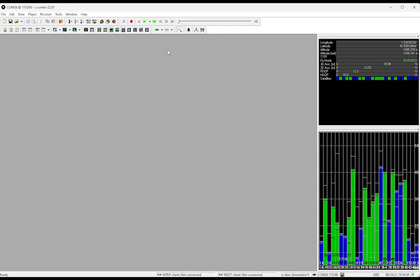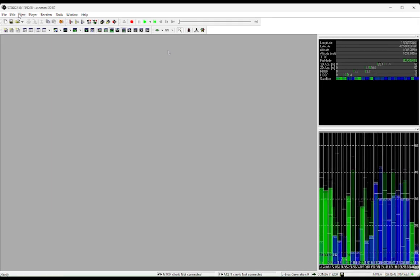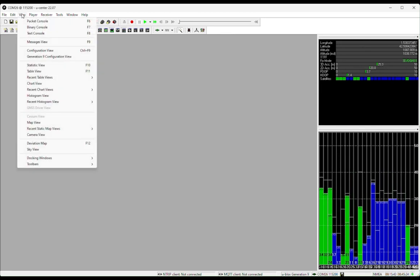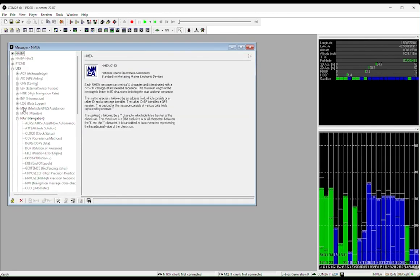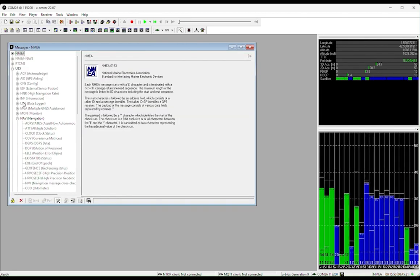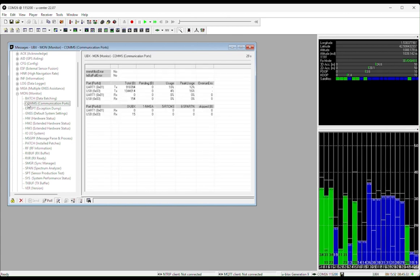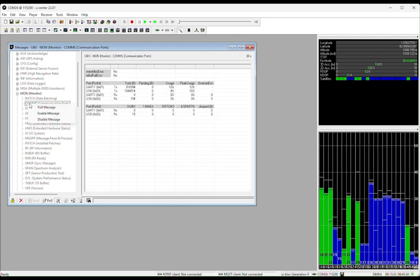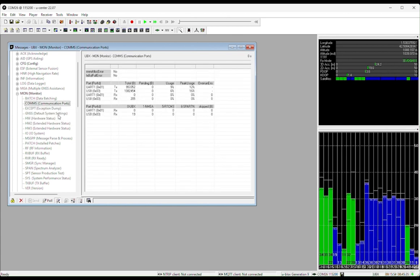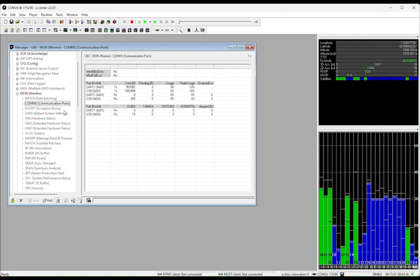Our technical support team might ask you to enable some extra messages for troubleshooting. To do that, simply go to View, Messages View. Choose for example, UBX, Monitor, and Communication Ports. Then right-click, Enable.